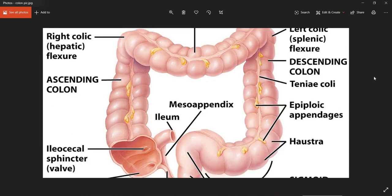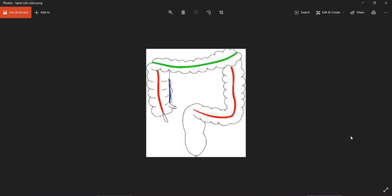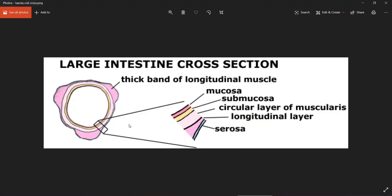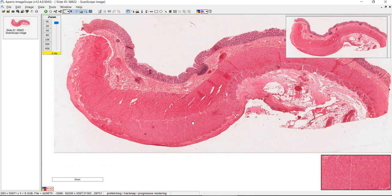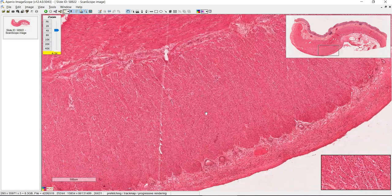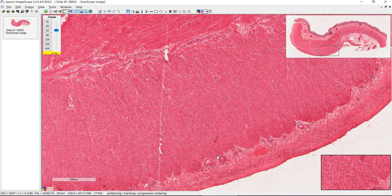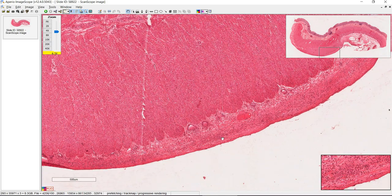They're called longitudinal bands of muscle because in any cartoon depiction of the colon, you see these lines running along the length of the colon. Here's one, and here's another one. A color-coded depiction shows three bands — red, blue, and green — at 120 degrees away from each other. So again, this is the teniae coli. Deep to that would be the serosa.